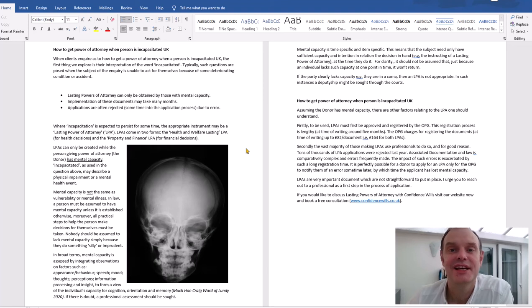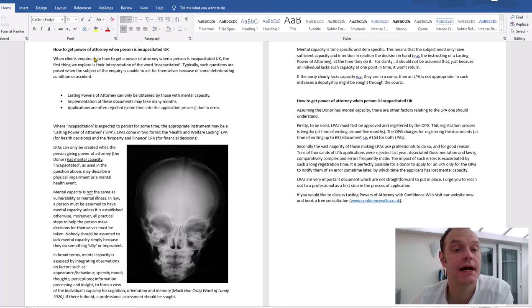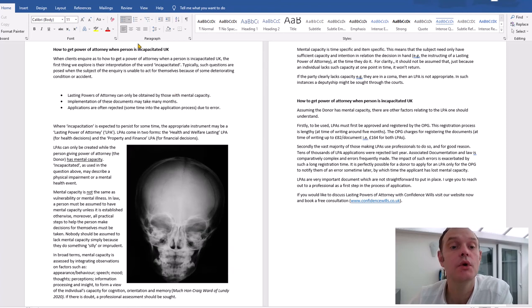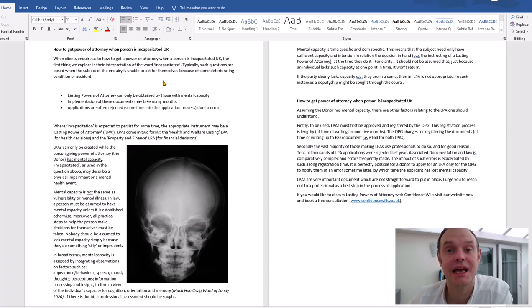Hello, it's Simon here from Confidence Wills and I'm about to publish this week's blog which is entitled 'How to Get a Power of Attorney When a Person is Incapacitated in the UK'. Now the word that jumps out of that question to me is 'incapacitated' - it can mean anything from somebody having a broken leg to being in a coma.